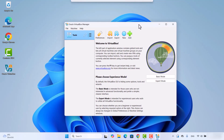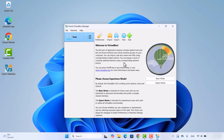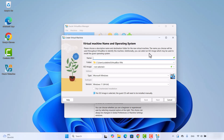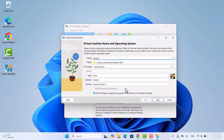You can now see the VirtualBox interface. To create a new virtual machine, you need the ISO file for the operating system you want to install. For Ubuntu, go to the Ubuntu website and download the ISO file. Once you have the ISO file, come back to VirtualBox, click the New button, give your operating system a name such as 'Ubuntu', and follow the installation steps to set up the virtual machine on your host OS.